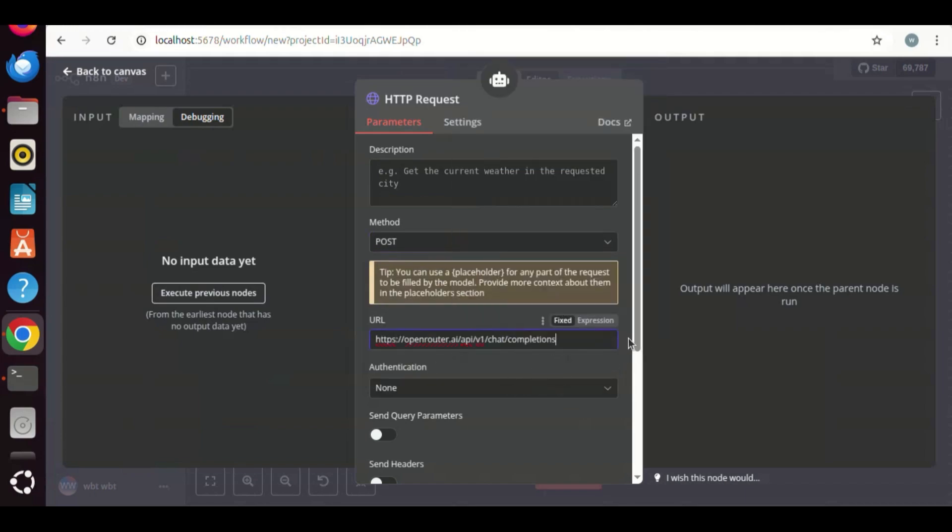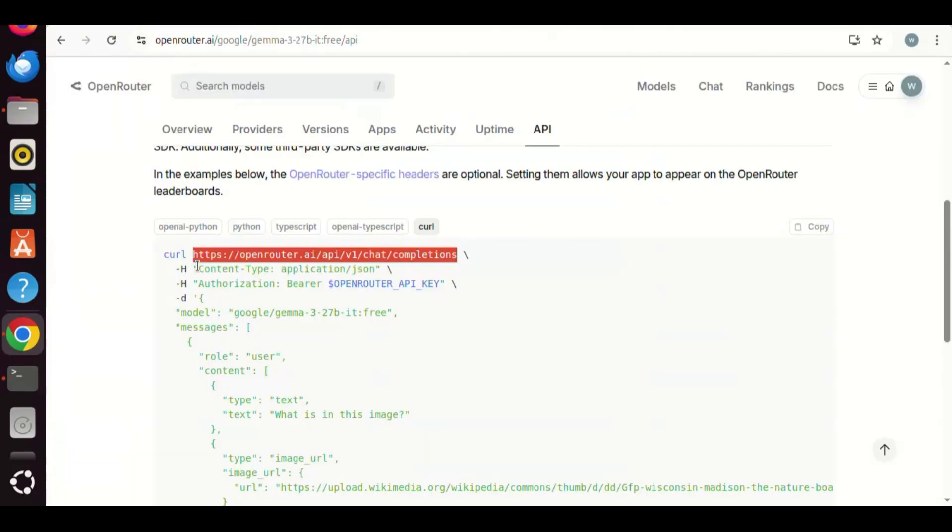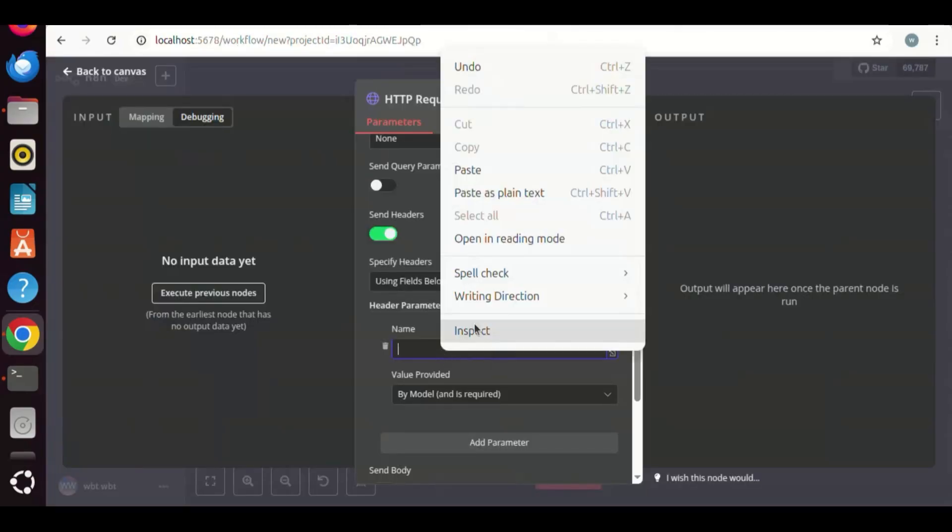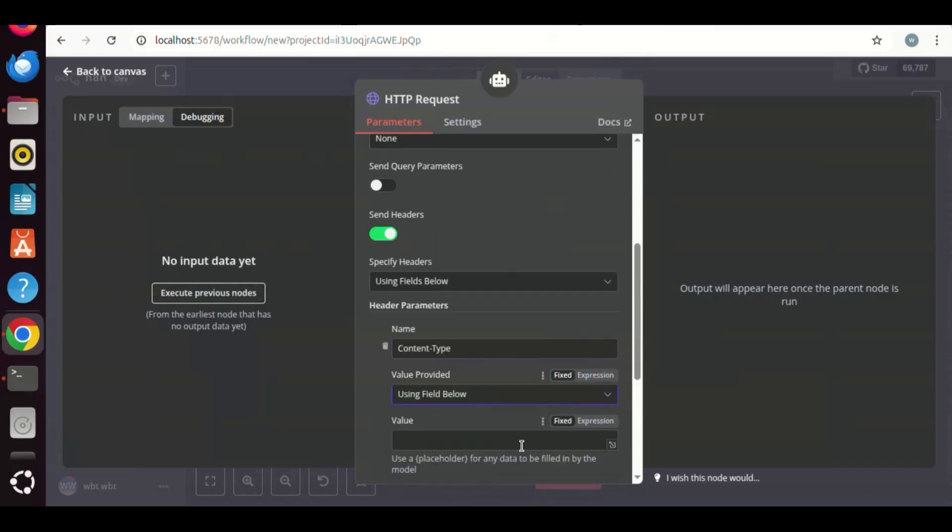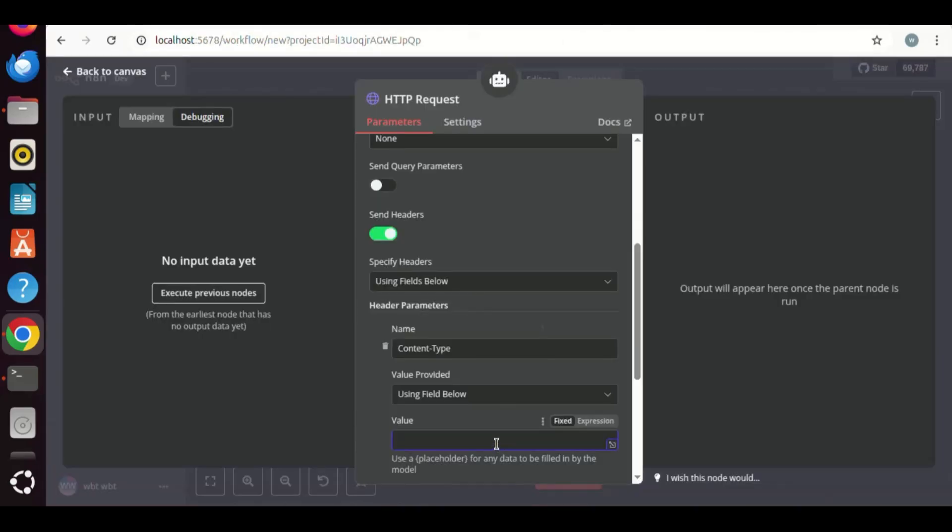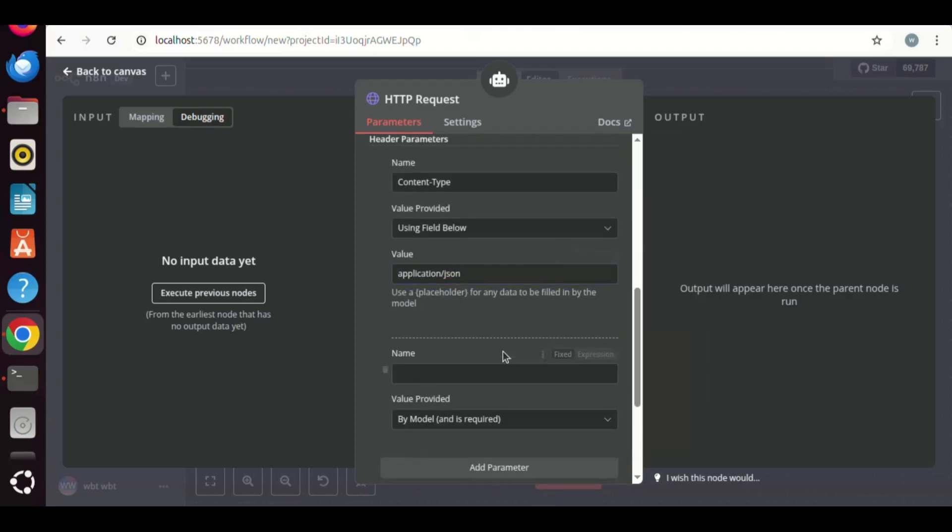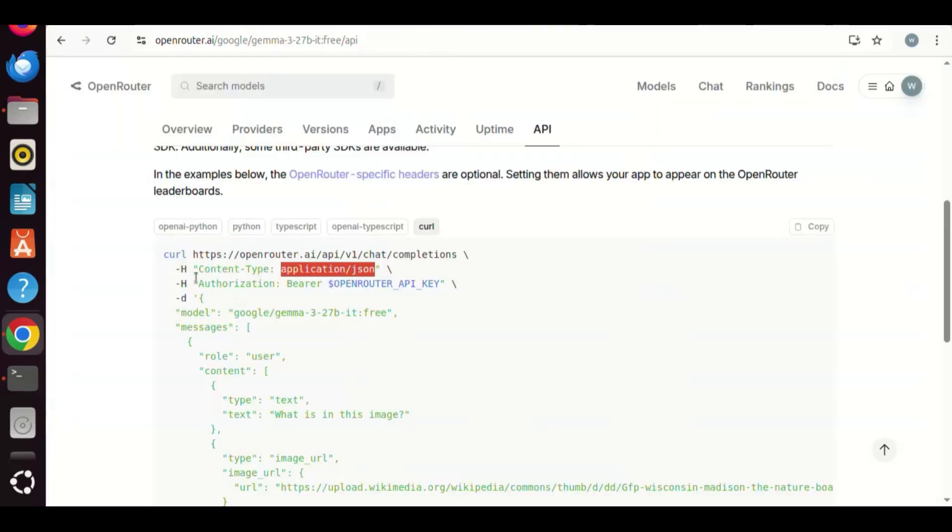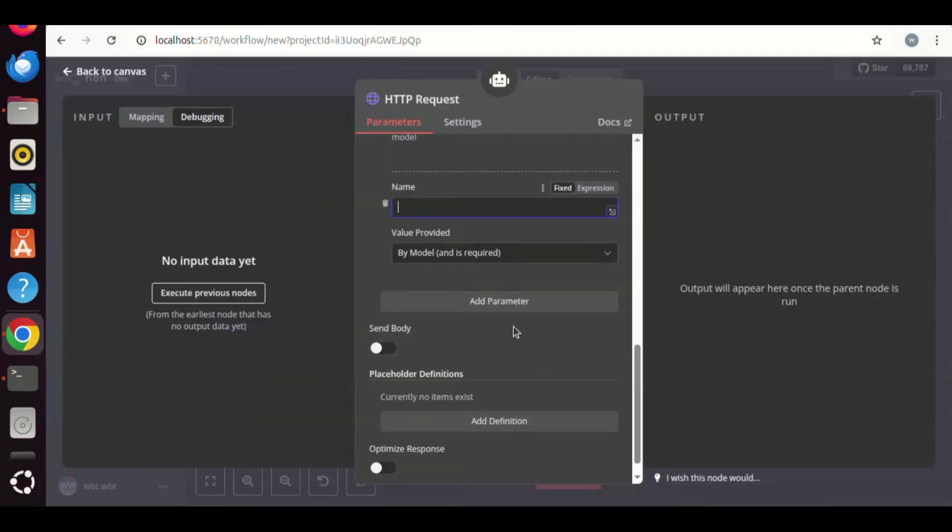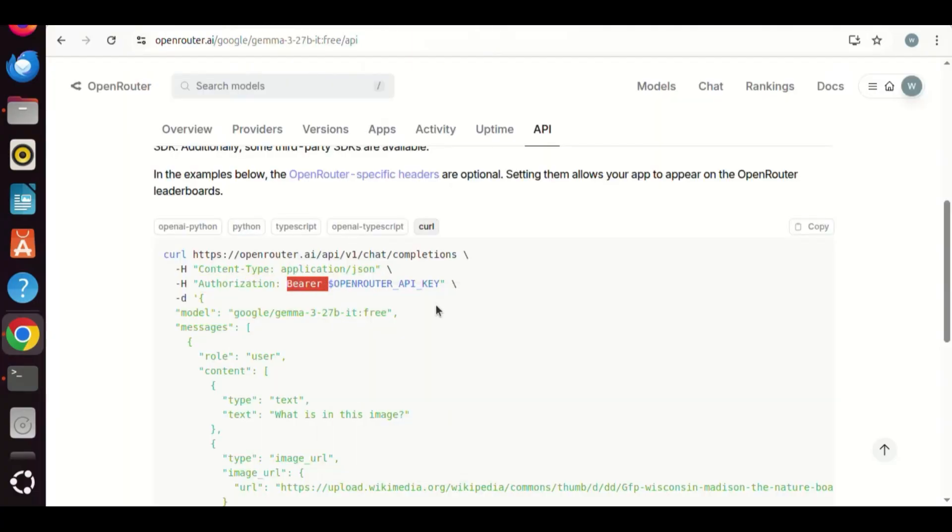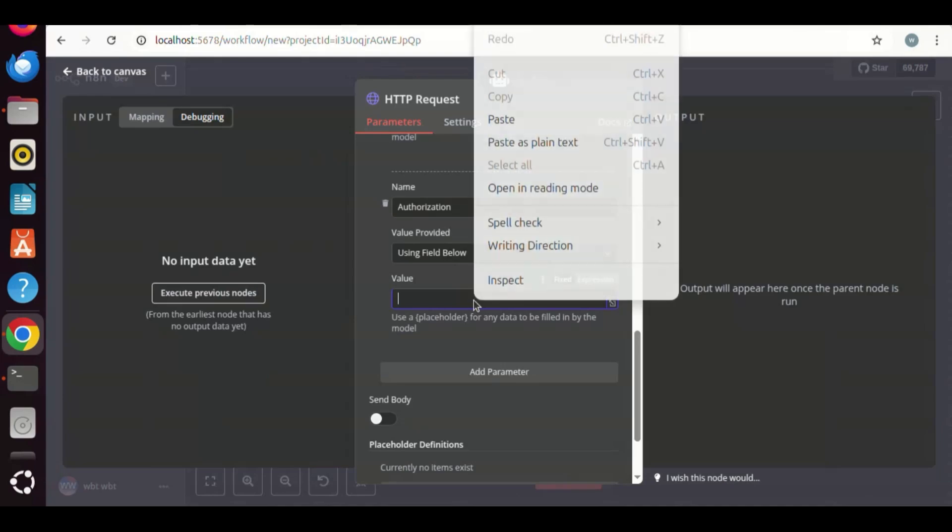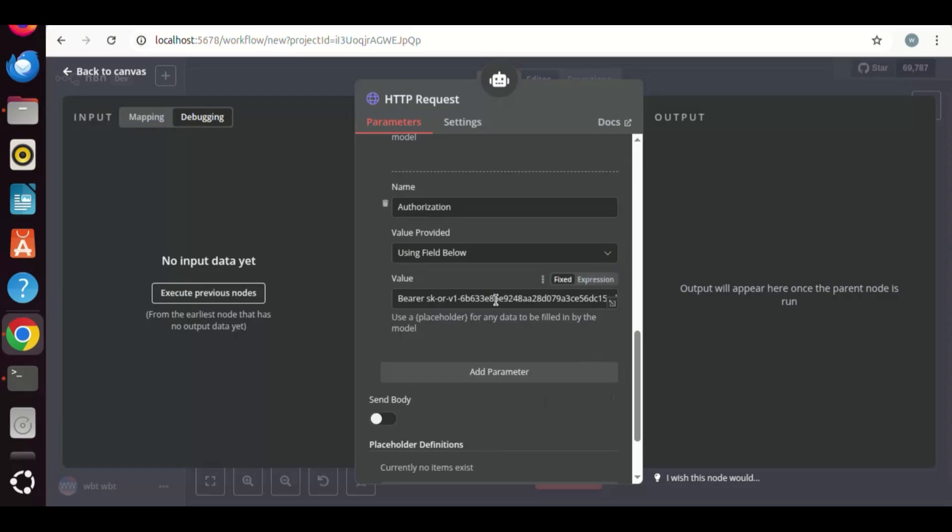Next, we slide on the send headers, and we'll add header parameters. We select the content type and make a copy. Paste it in the name box. We copy the application slash JSON. We paste it in the value box. Click the button to add a pair of parameters. This time, we make a copy of authorization. Paste it in the name box. Next, we make a copy of bearer with a white space. We paste it in the value box. We need to get the API key. I have pasted it after the bearer in white space.